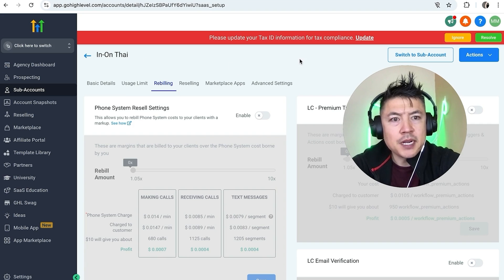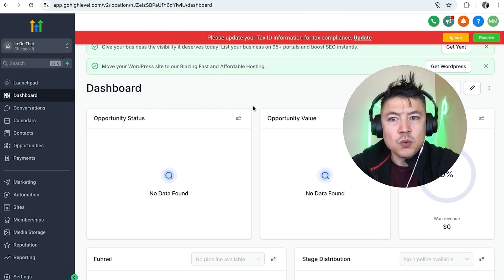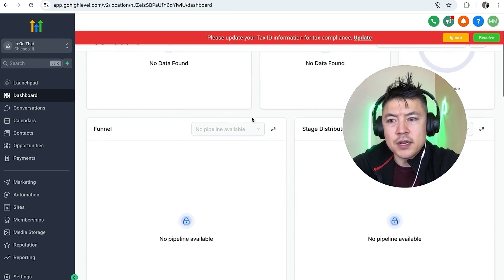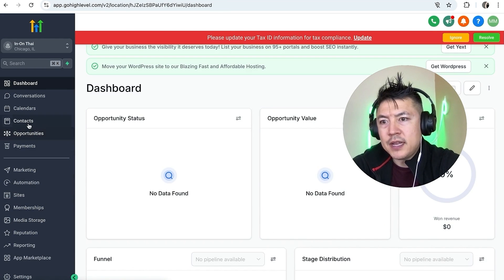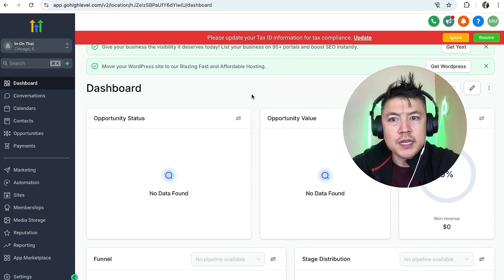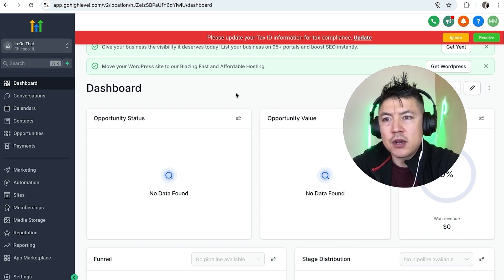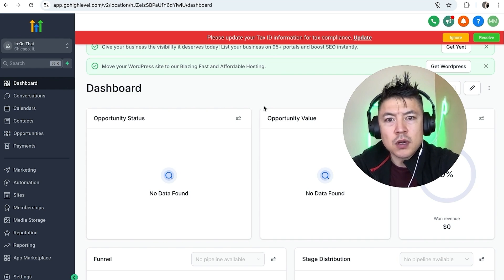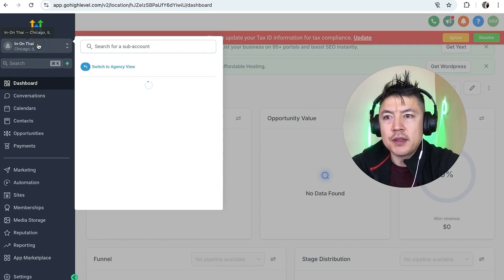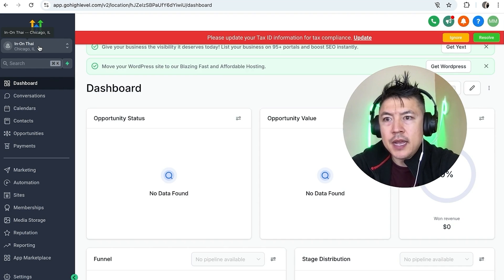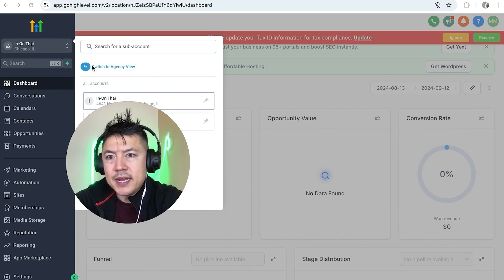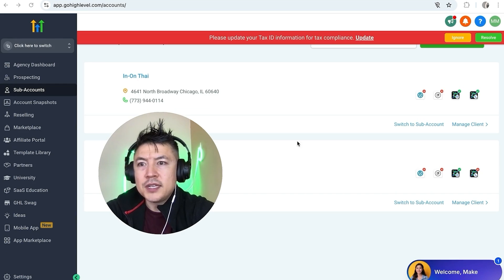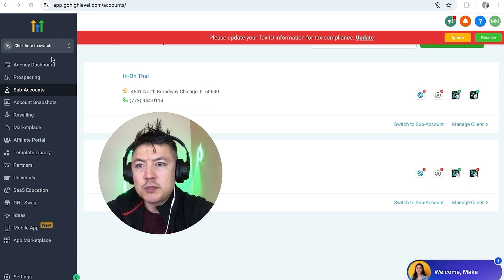If you want to see what their account is going to look like from their perspective, up here on the top right click on 'Switch to Sub Account.' This is their user account — when they log in to GoHighLevel through your sub client account, this is what they're going to see. They can add in their contacts, adjust their calendar, work through the conversations. To get back to your agency account, up here on the top left click on their name, then in the dropdown menu click 'Switch to Agency View.'